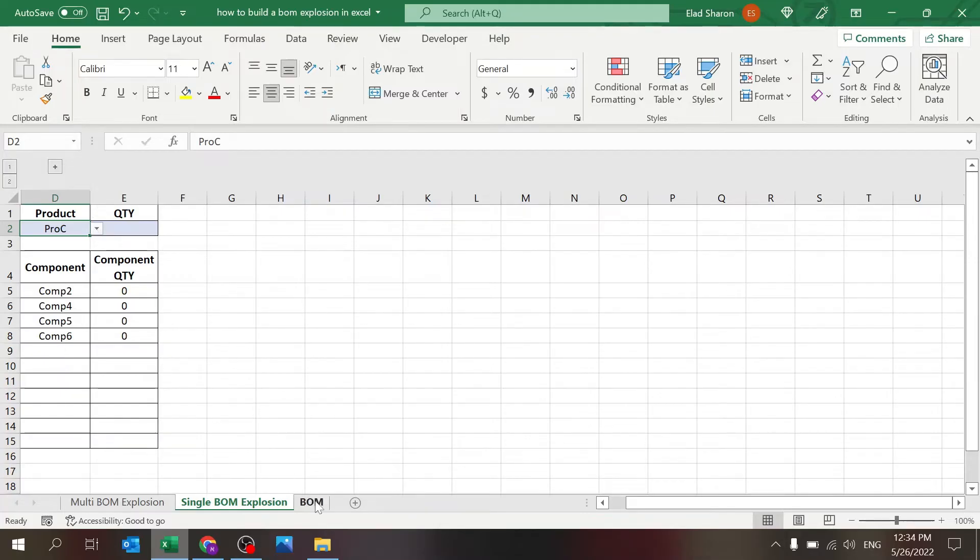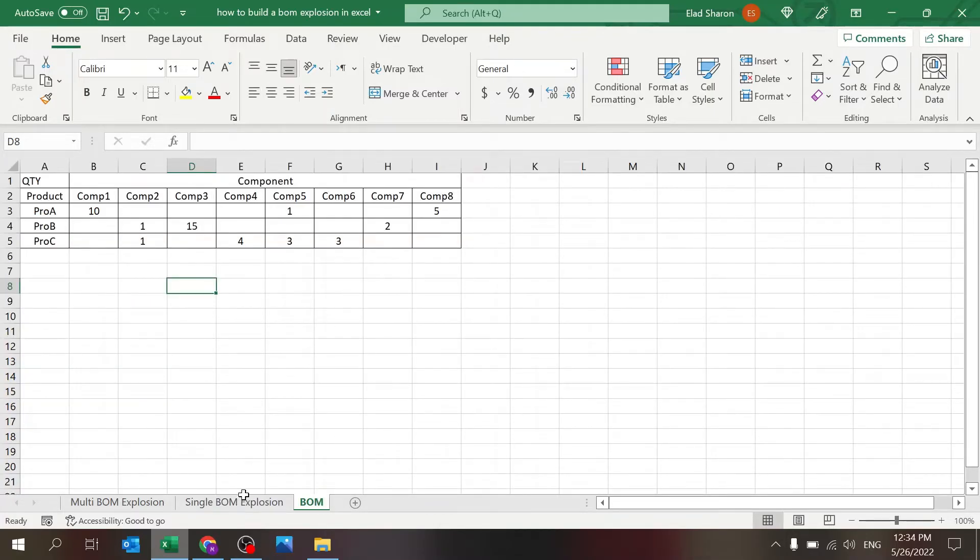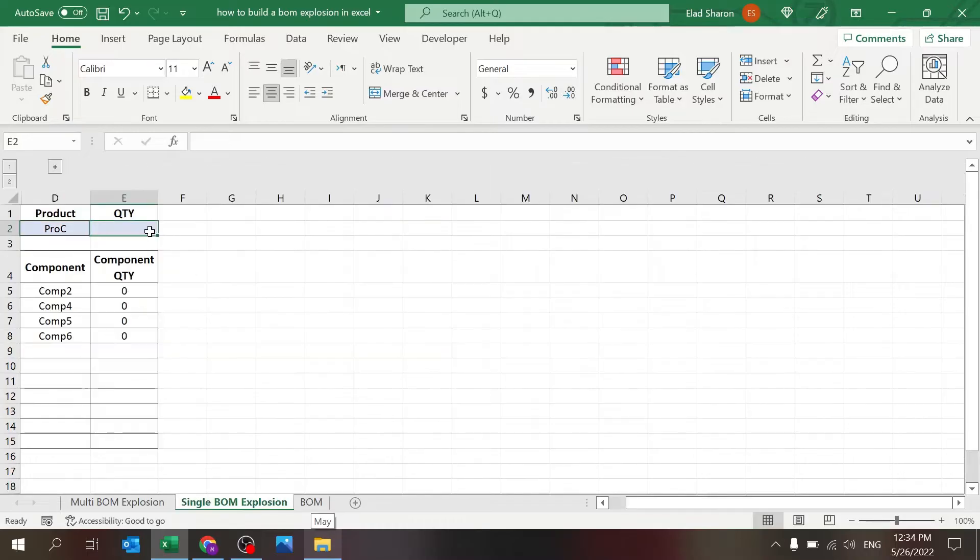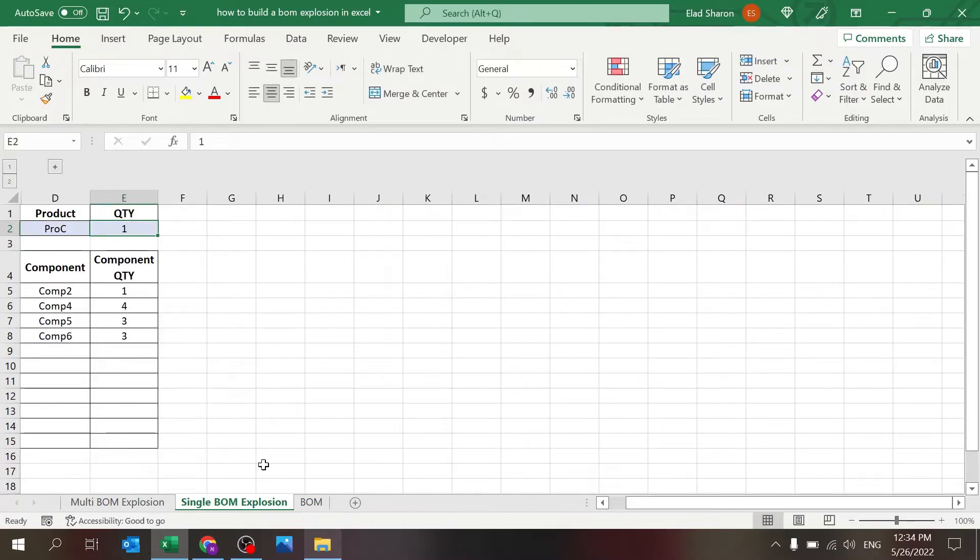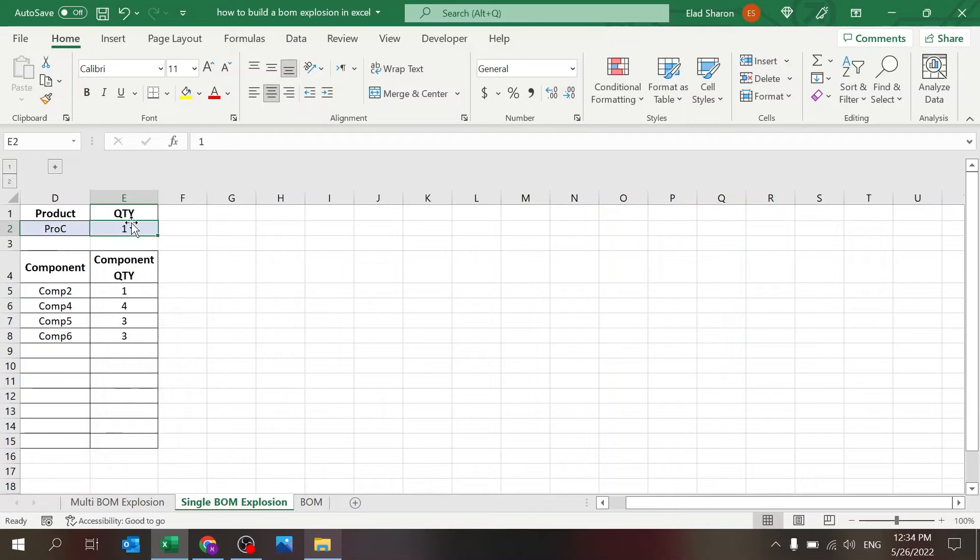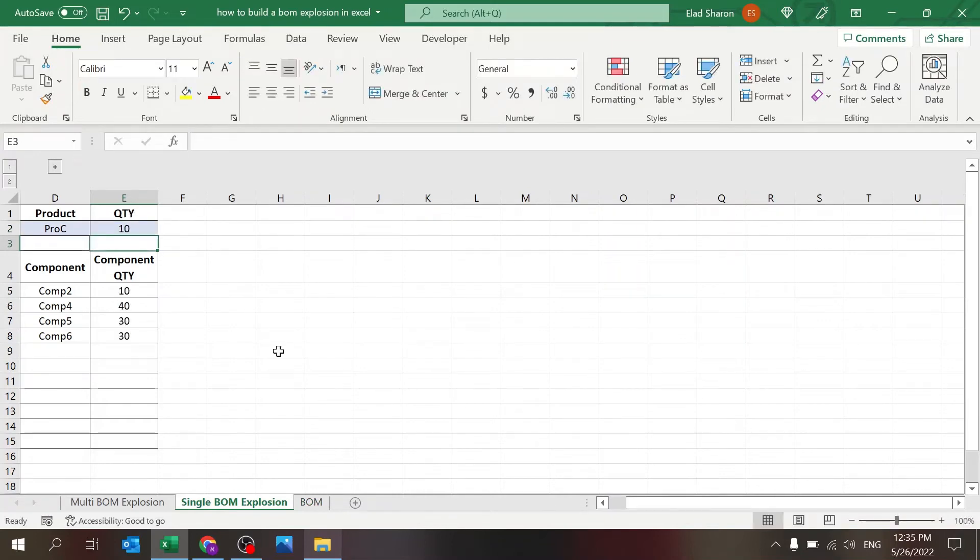So if product C, for example, you need one of this, four of this, three and three. If I'm going to add one as the quantity, you should see exactly the same. If I want 10 units, it's going to multiply everything by 10.